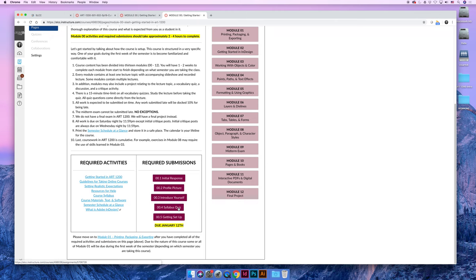The last activity is a getting set up activity. Once you log in to InDesign, I want you to take a picture of your desktop or take a picture in front of yourself at the school computer lab so that I know how you're planning to access the software. In addition, I would like you to make a little note that says,